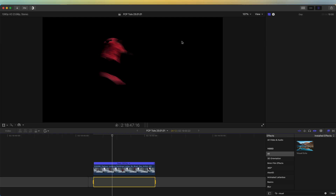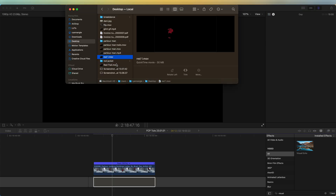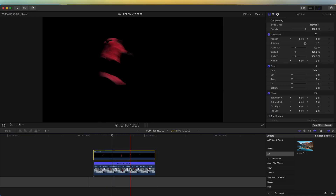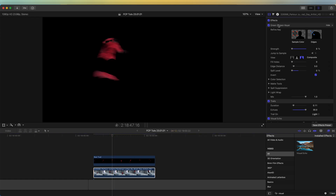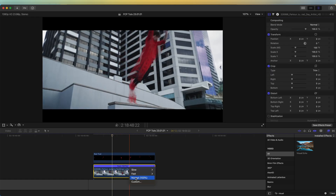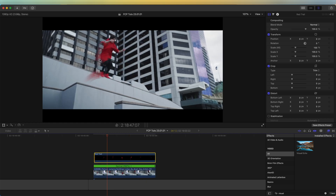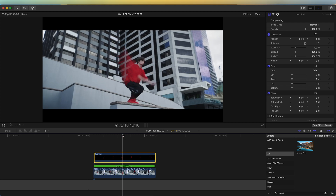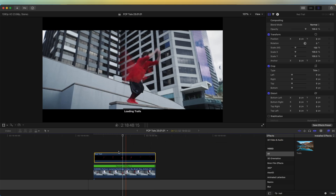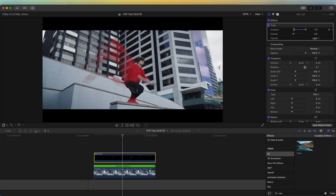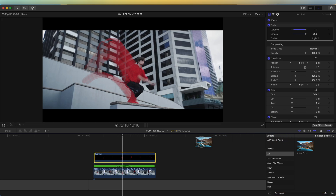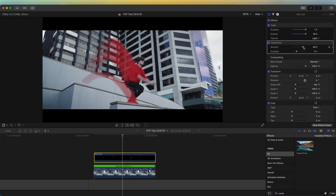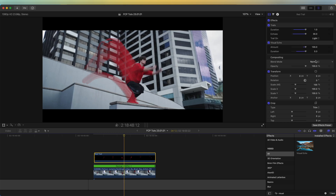Once the video is rendered out, I'm going to bring it back into Final Cut Pro and put it over the top of my original video clip. On the original video clip, I'm going to delete the effects I added and reset the timing. Now we have a very small trail effect on the video. I'm going to add some more effects — I'll add the trails effect and set the duration to 1 and the echoes to 30, then add the visual echo effect. Now we have a longer trail.